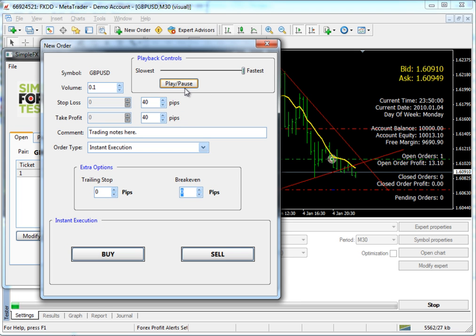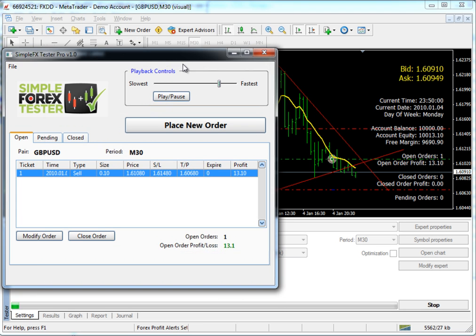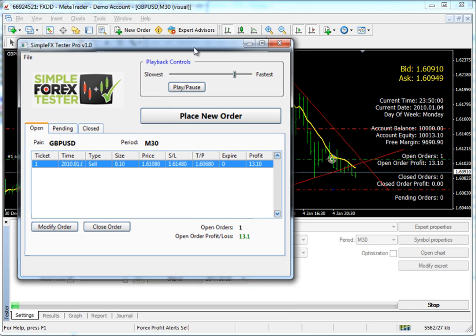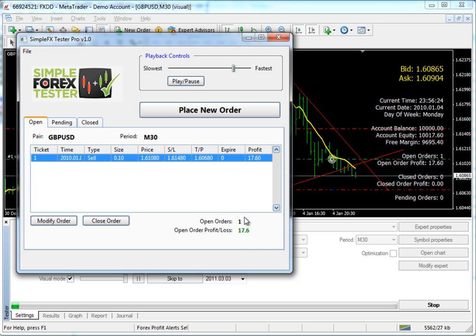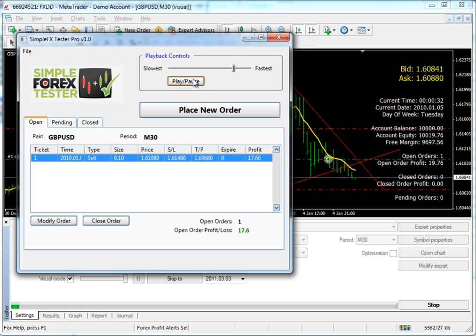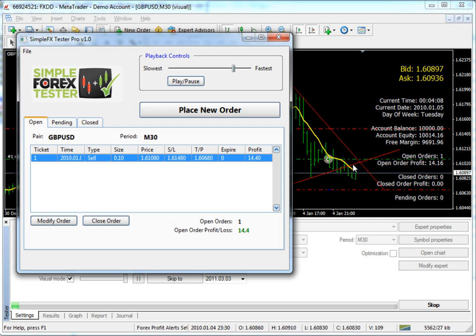Okay, I'm going to go ahead and pause the market and use this opportunity to modify this order. You'll see since I've paused, it actually shows you the amount of profit in your order. Each time you play and pause, it'll actually update. You see that? So what I'm going to do is let's say I'm $14 in the profit. I want to go ahead and move my stop loss to breakeven.